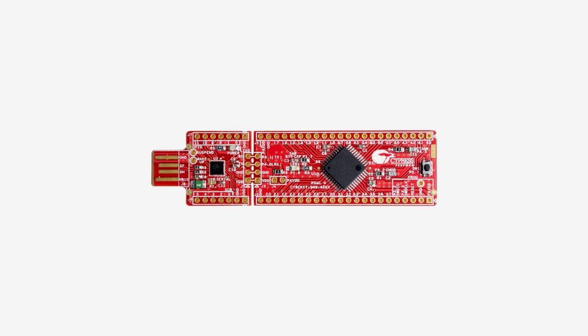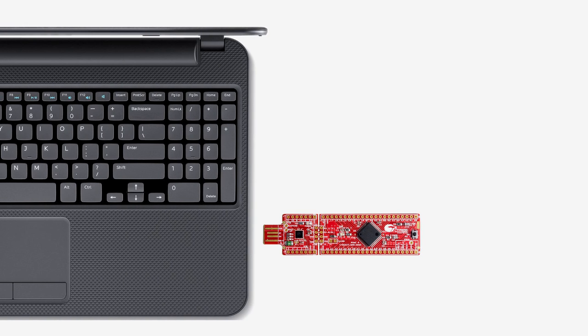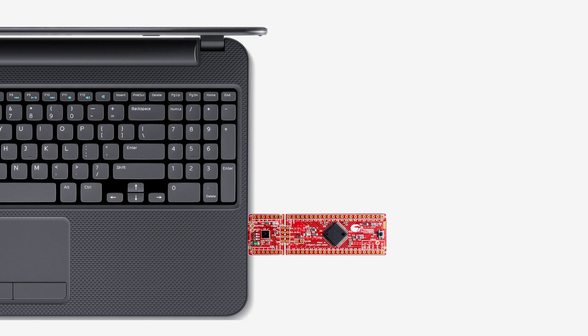In addition, the kit comes with a programming interface implemented with the CY7C65211 configurable USB bridge controller chip. This chip lets you download new applications into the PSOC with our bootloader host utility.